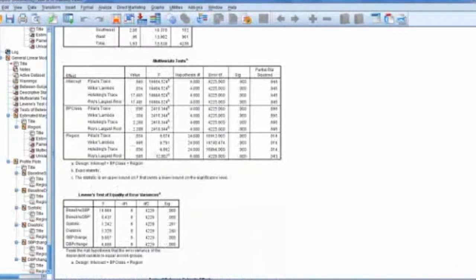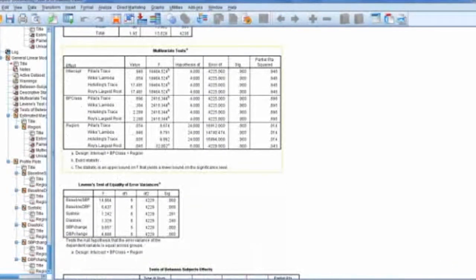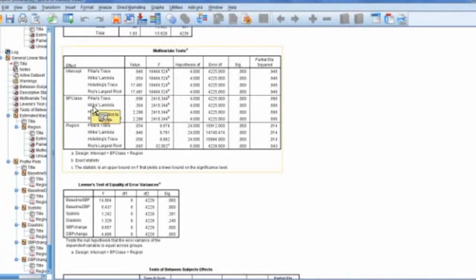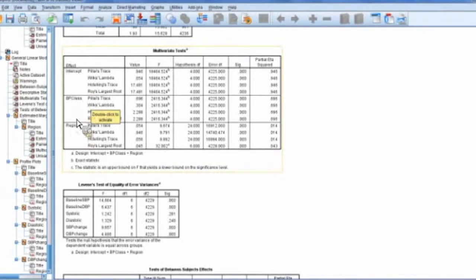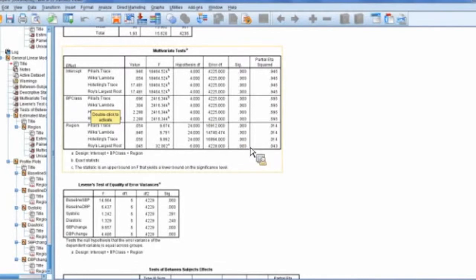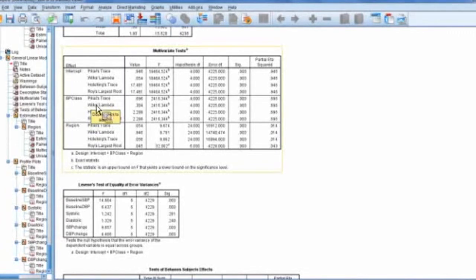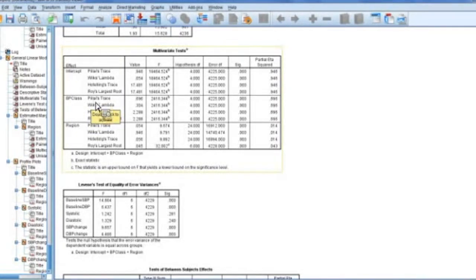We're going to get then to our multivariate. So what we want to know is, do we have a multisignificant MANOVA? So what you're going to look for here is we have BP class and we have region. And we're significant across the board here. There's different ways to do this. There's the Pillai's trace, the Wilks lambda. I think those are the two that are most commonly used.